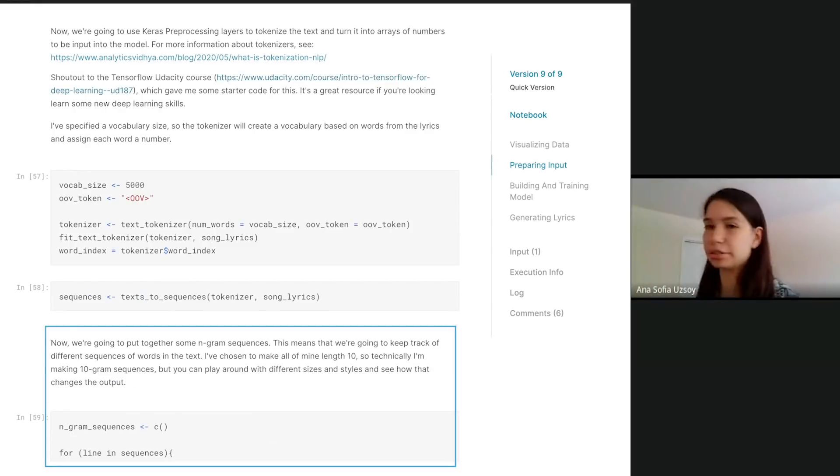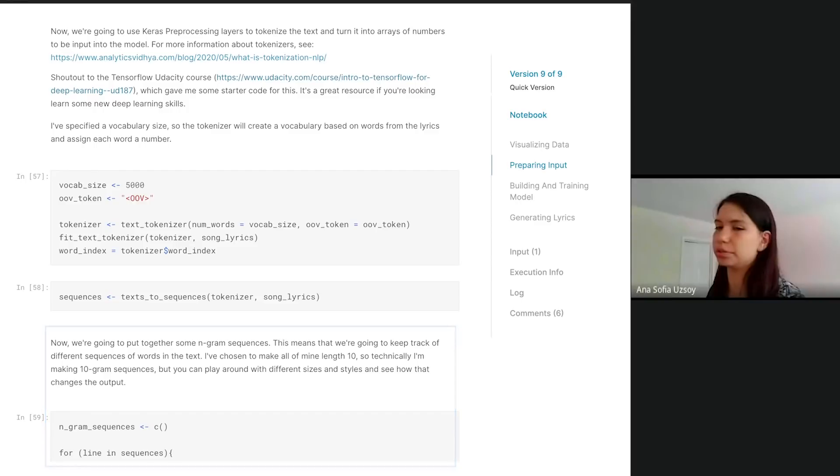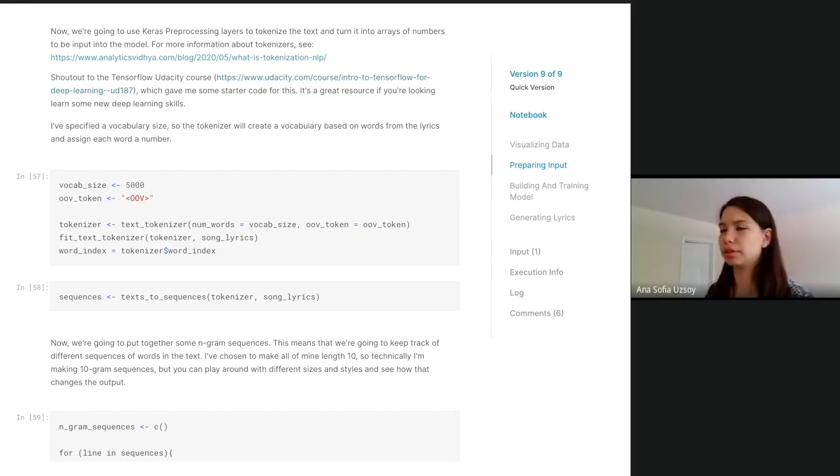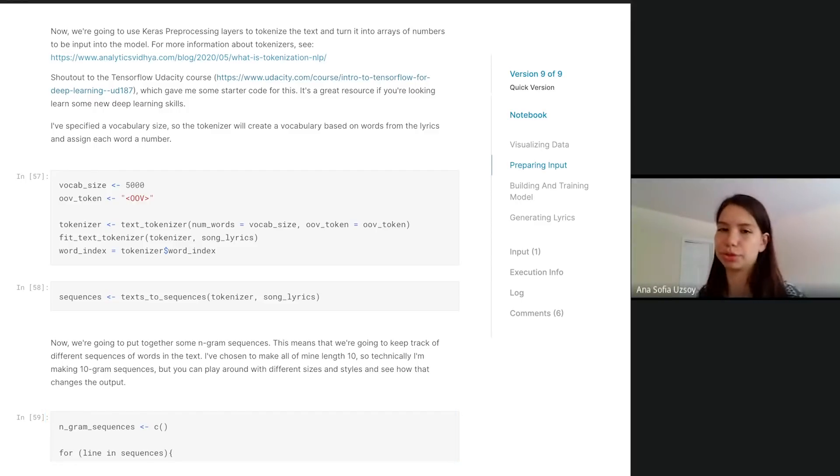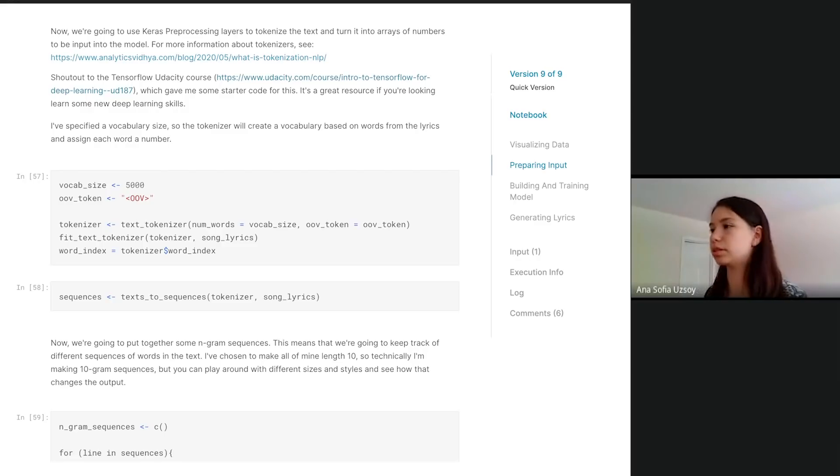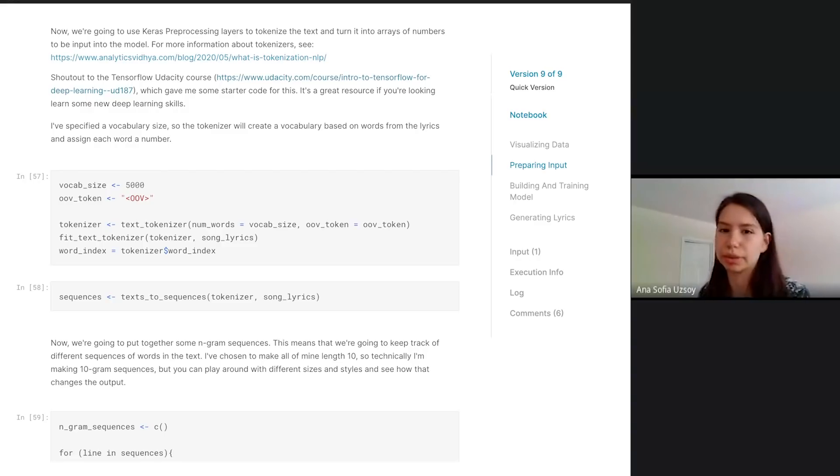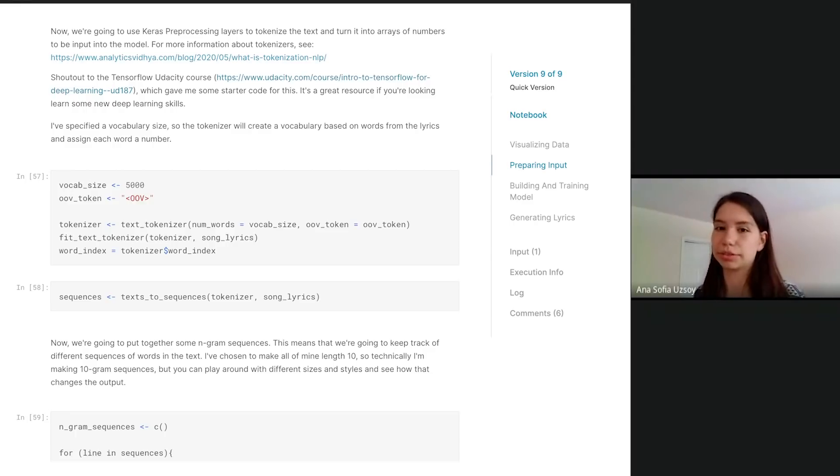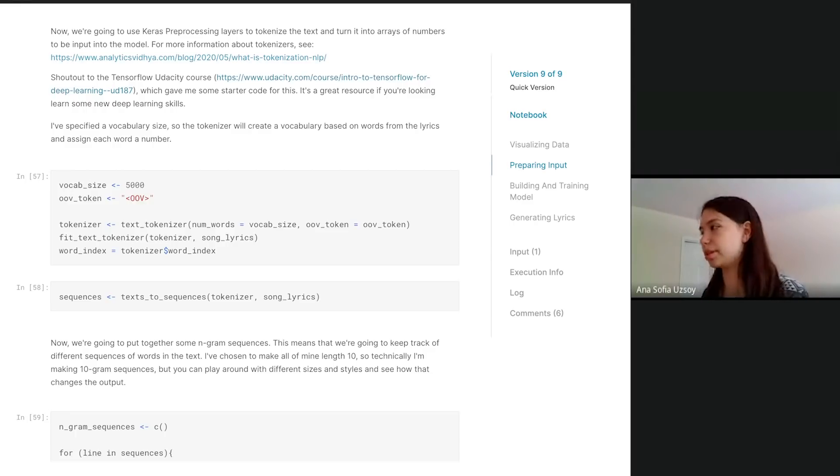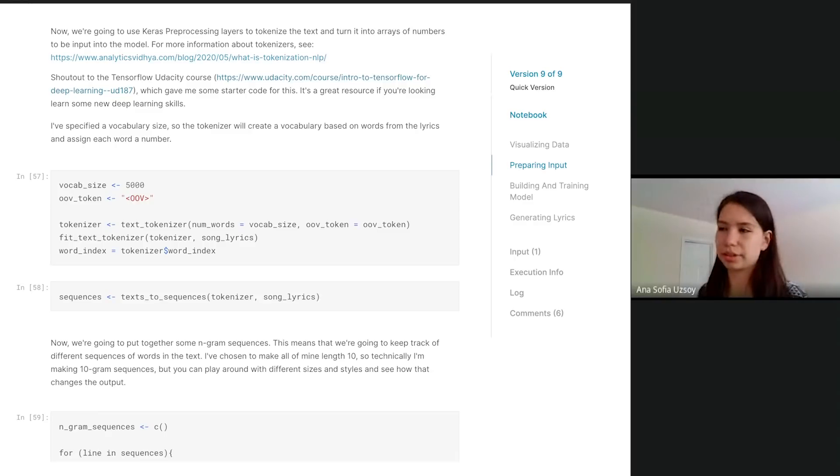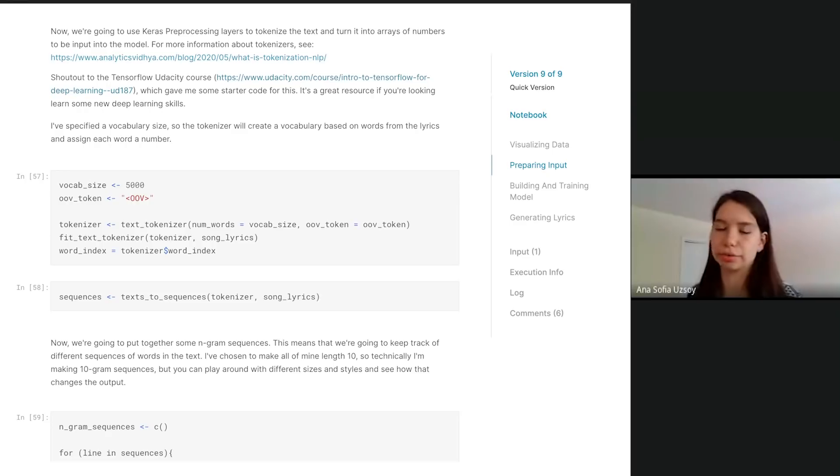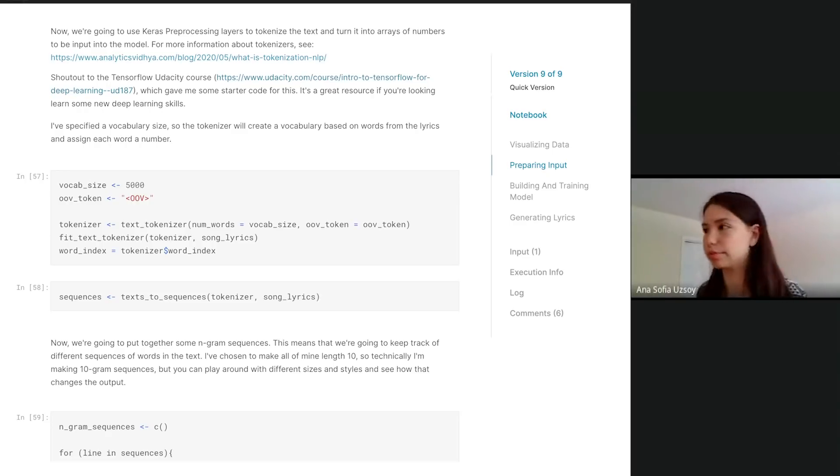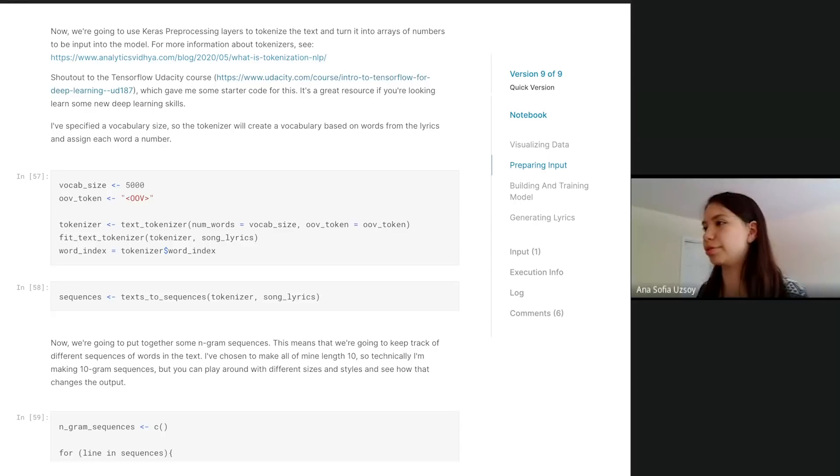We're going to use the character preprocessing layers to tokenize the text. Basically tokenization is how we take a string of words and then turn that into arrays of numbers. The way that the tokenizer works is you get a vocabulary. The vocabulary is all the words that the tokenizer knows. For each word in its vocabulary, it's going to assign each one a number. We turn lines of words into numbers. Each word gets a number, and then we convert those into arrays of numbers.